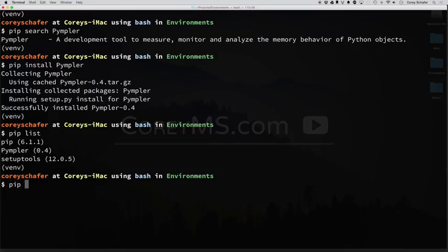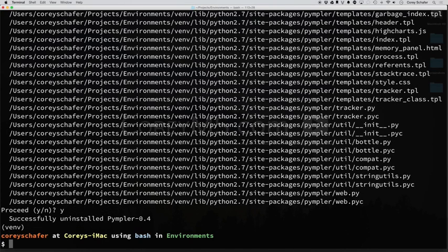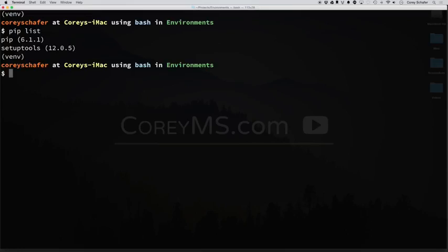If we don't want that package, we can do a pip uninstall and choose that package. And then it's going to ask us if we want to continue. Hit yes. Now you can see that it's successfully uninstalled. And now let's do another pip list, and you can see that that package that we just uninstalled is no longer listed.